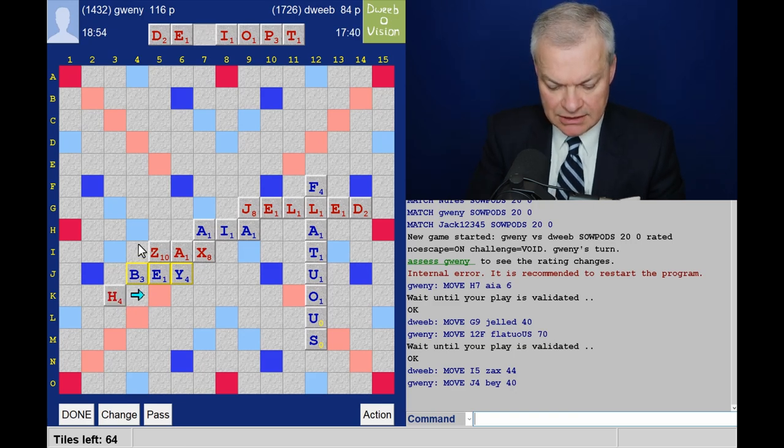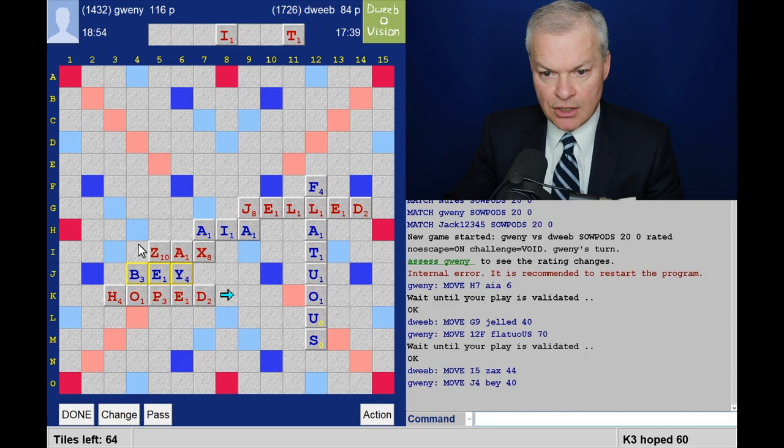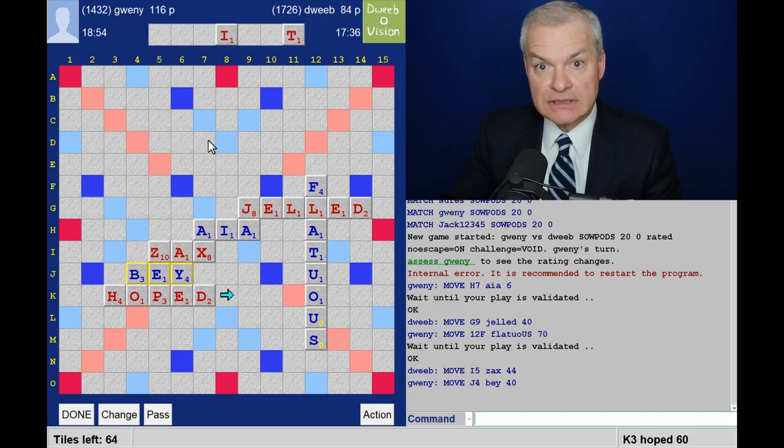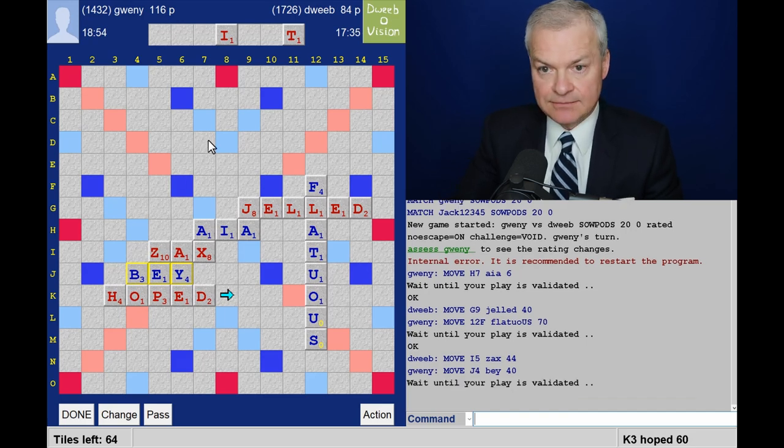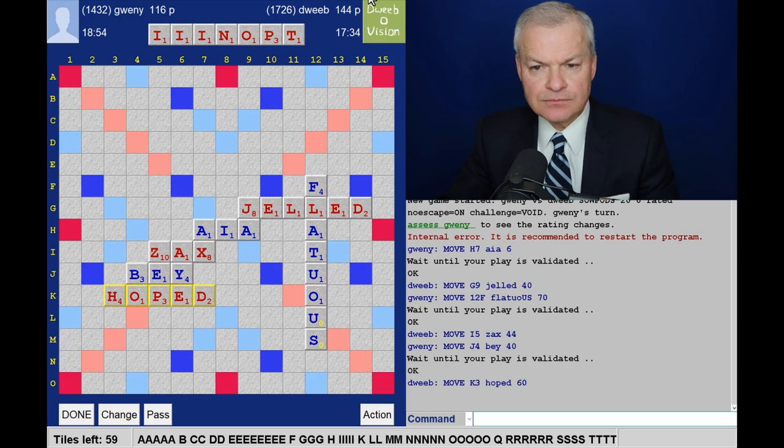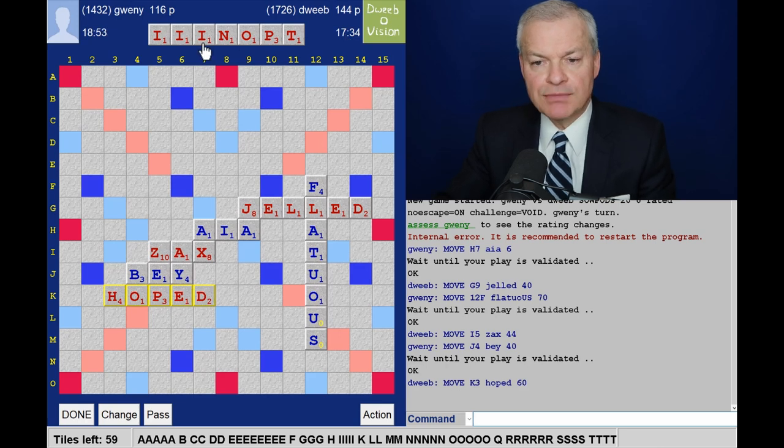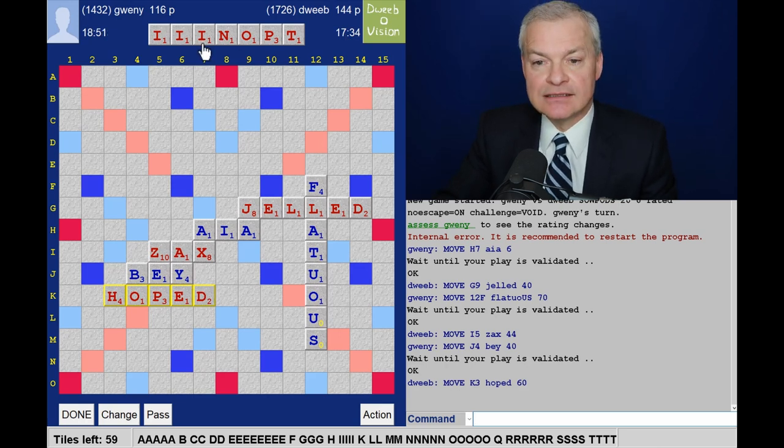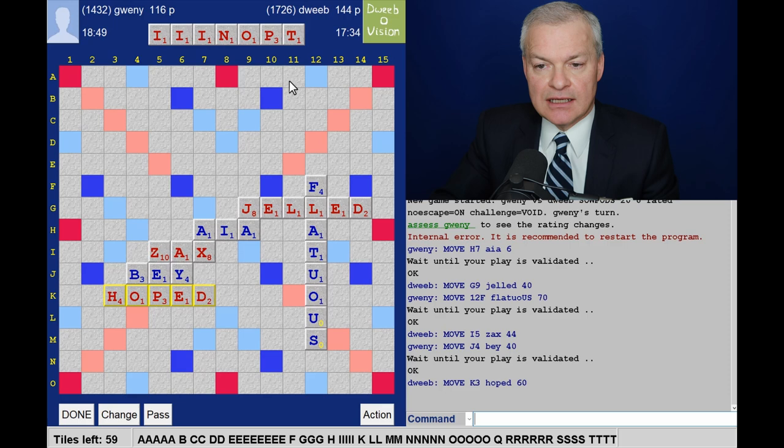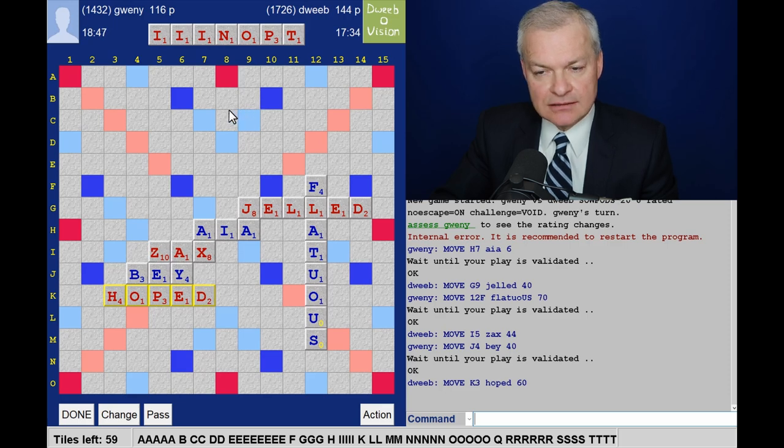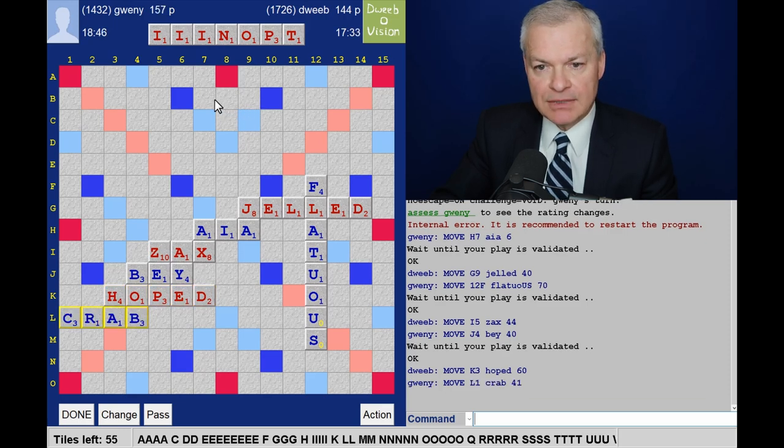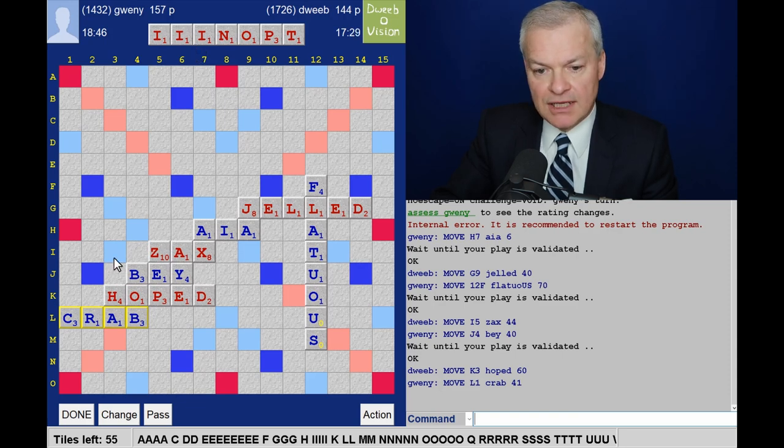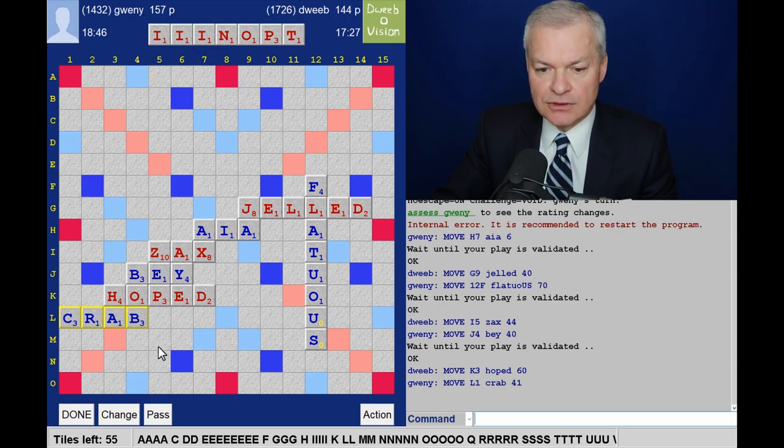Actually I can do it much better here. I can play hoped for 60. Not a good pickup. Three eyes. But overall this rack is looking a little bit bingo-y. But can I get rid of two eyes? Quick play by opponent with crab for 41.